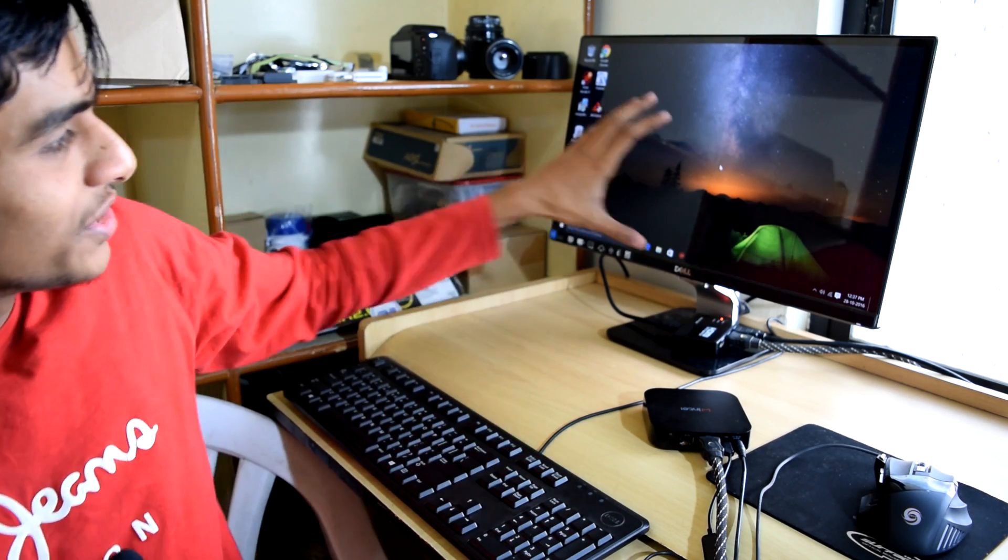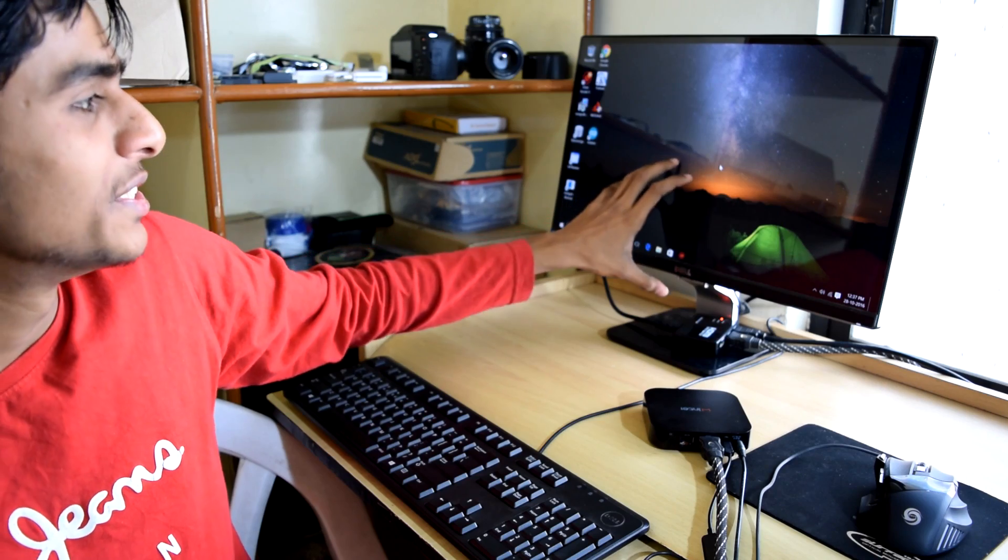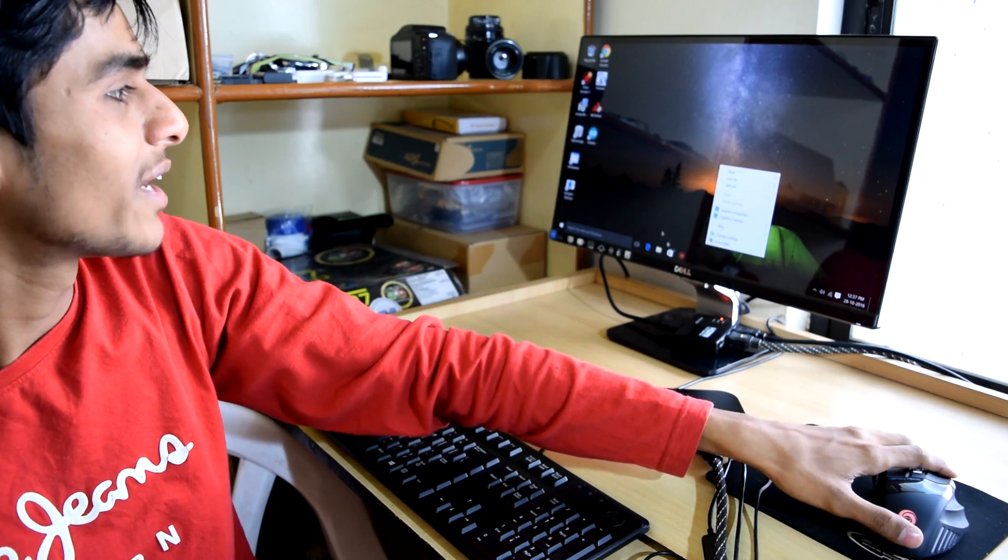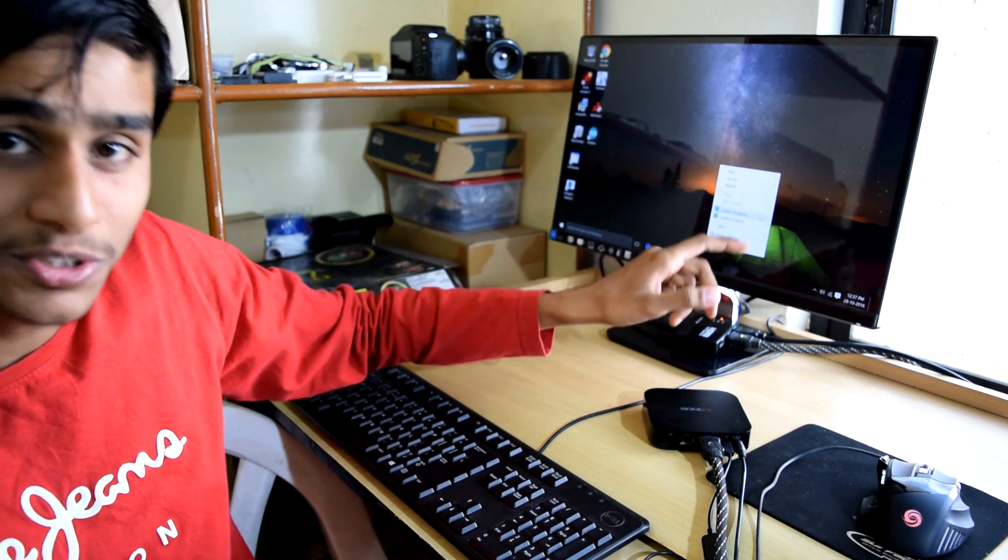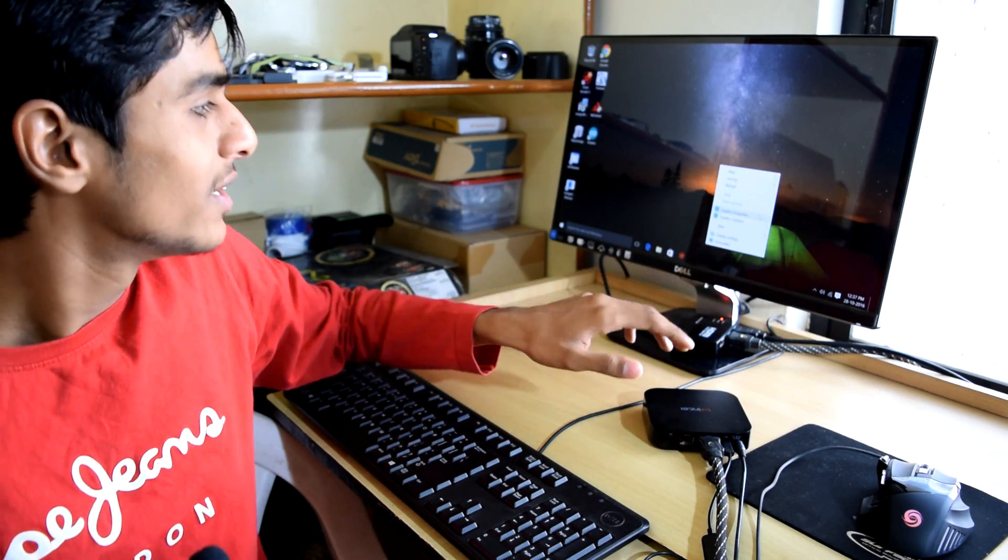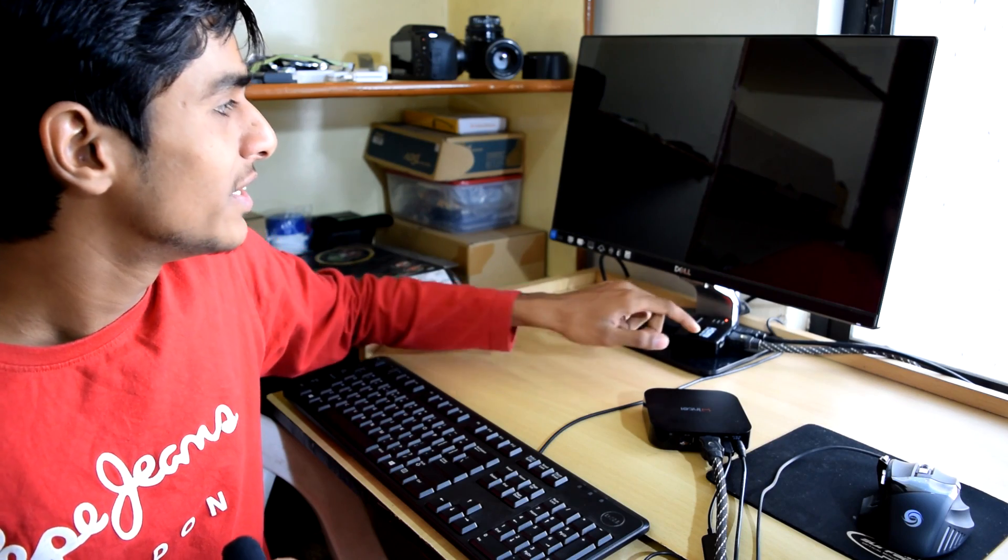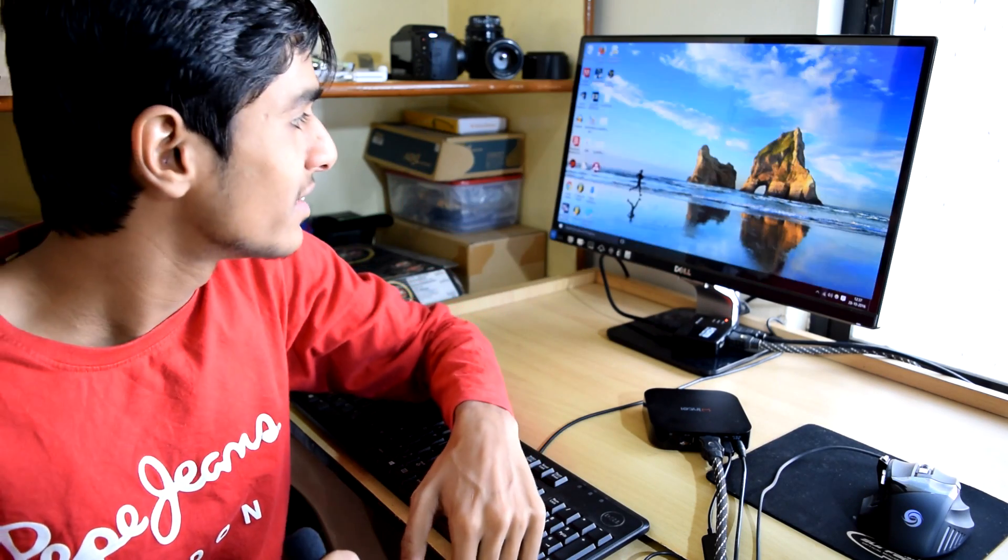Okay friends, so before making this USB switcher let's see how it works. So this is my first PC, as you can see the mouse is right now connected to this PC. So let me switch to another PC right here.